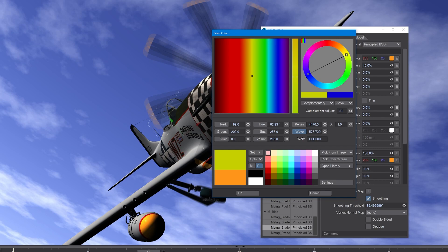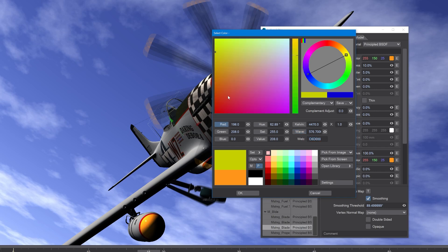If we want to copy and paste colors, we can also choose to just copy this web value here, copy it, and then as we move around the color palette here, we can return back to the same color just by simply pasting that back in.